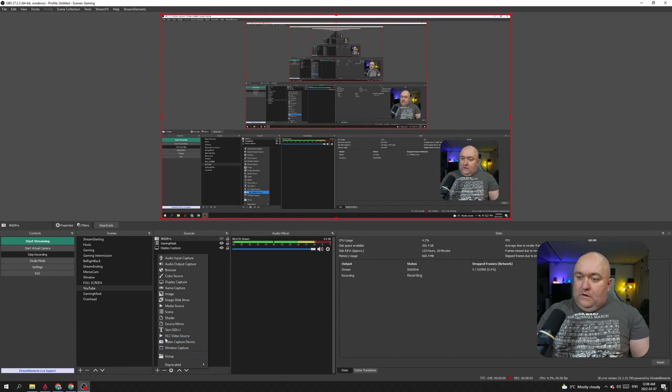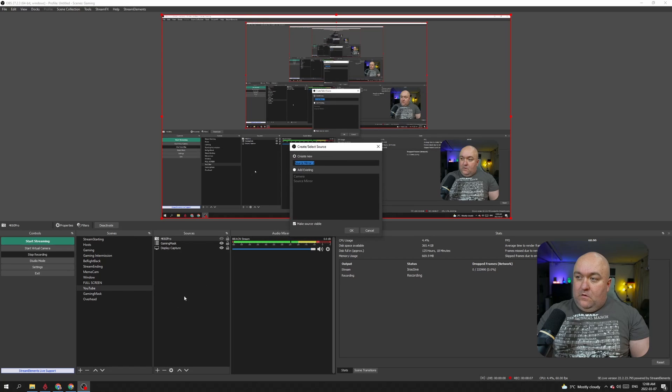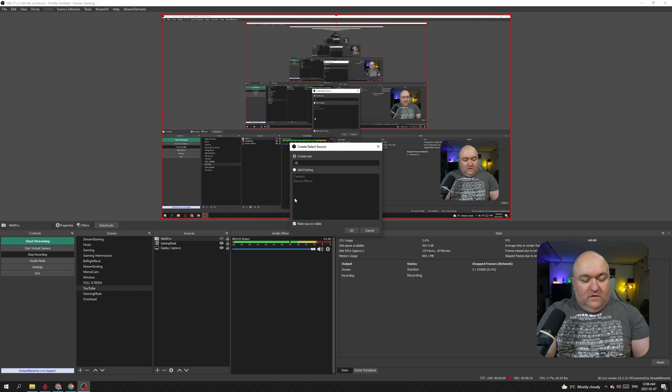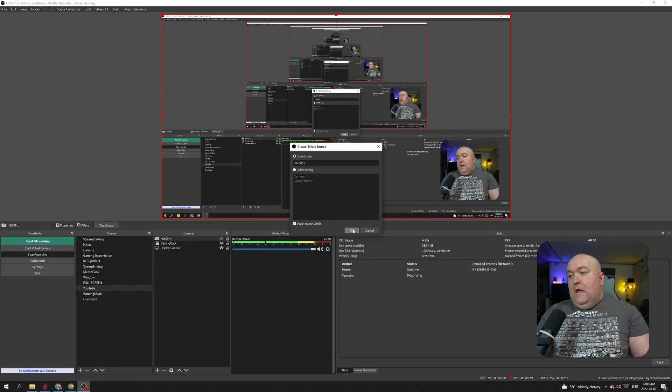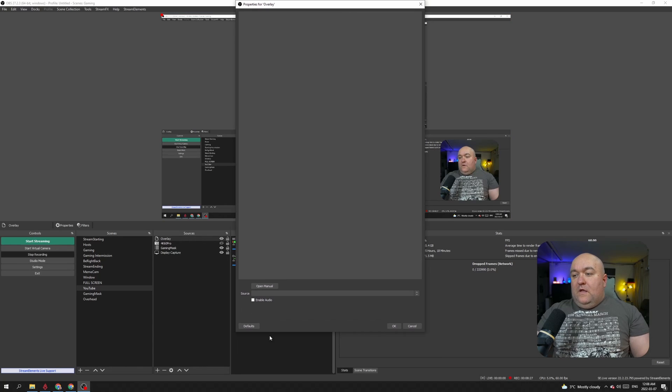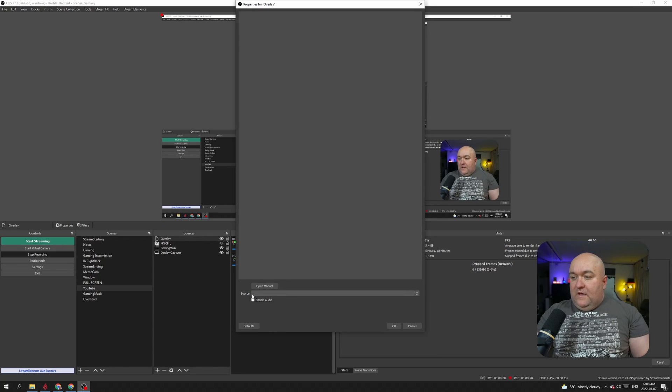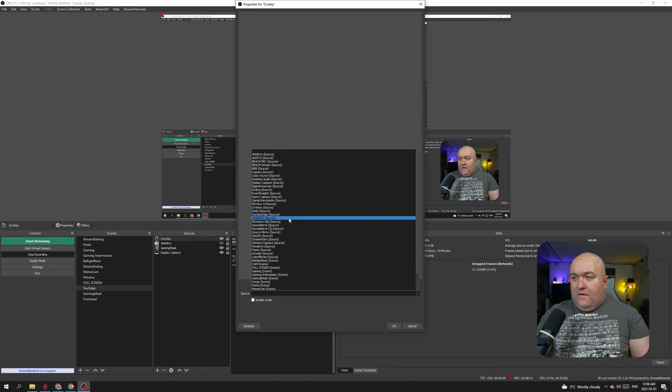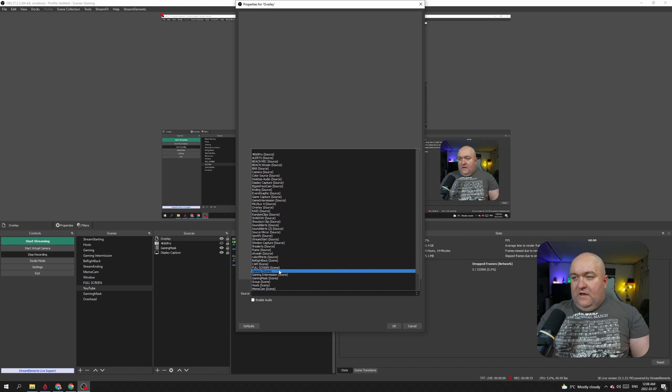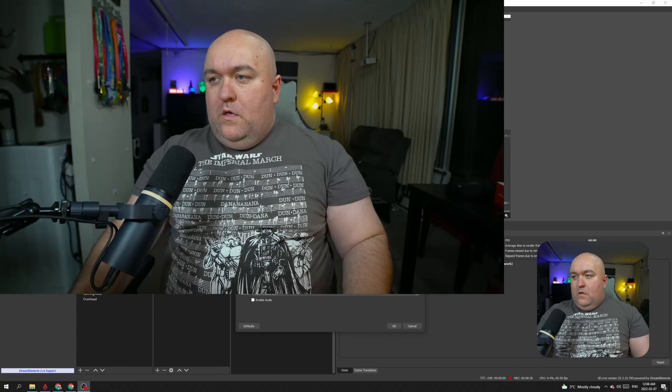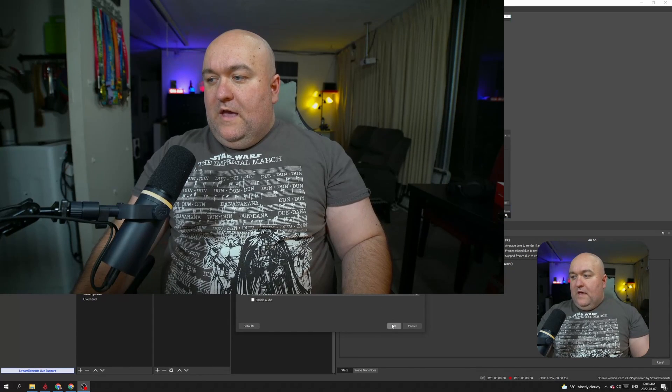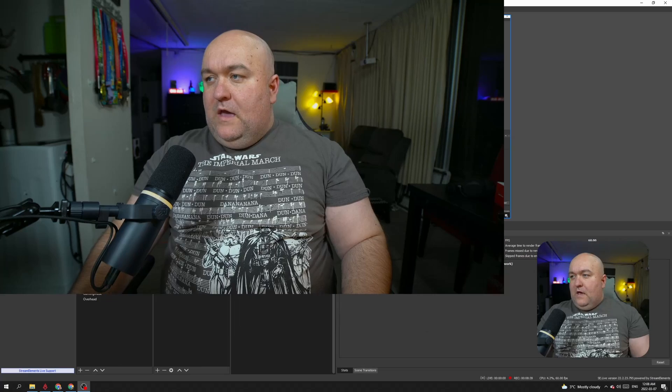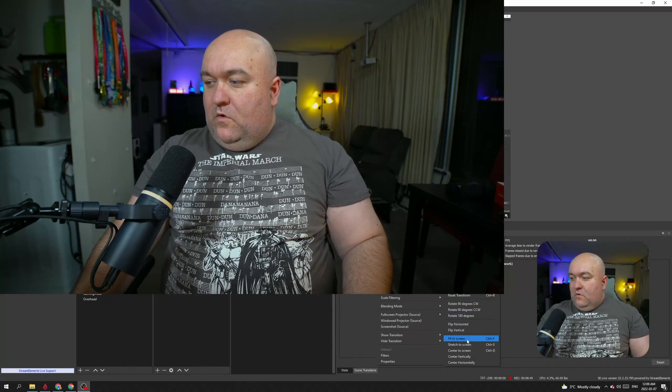Right here, under Source Mirror, and we're just going to call this overlay. And boom, we've added it. So now this is what it looks like. You have your source here and then all the different sources that you have available to you exist right here. Now what I want is the 4K 60 Pro, so I'm going to select it and that's what we currently have. Click OK and we're going to make it fit the whole screen.